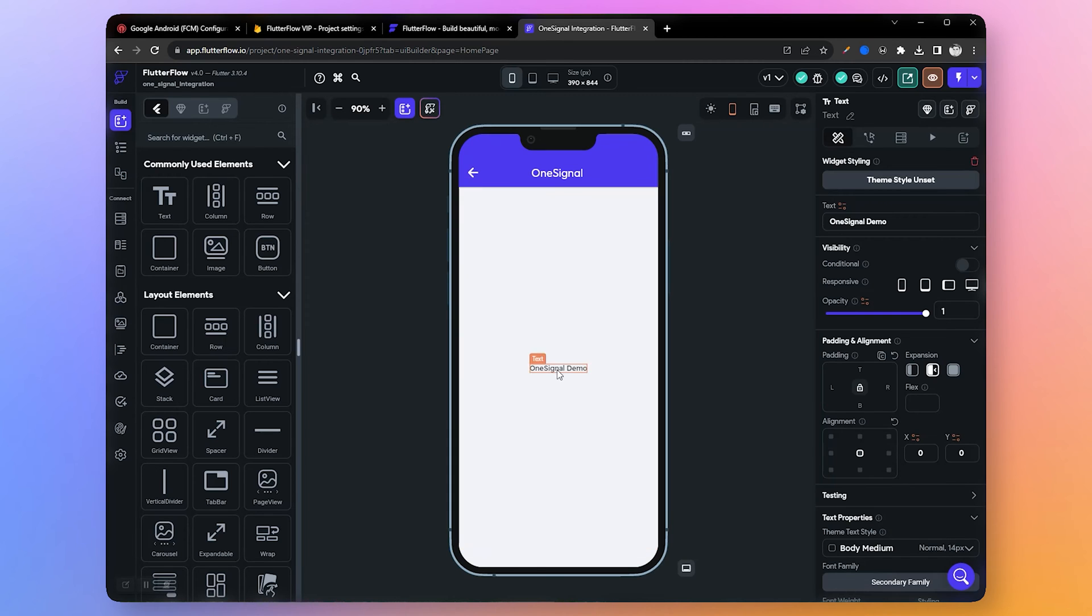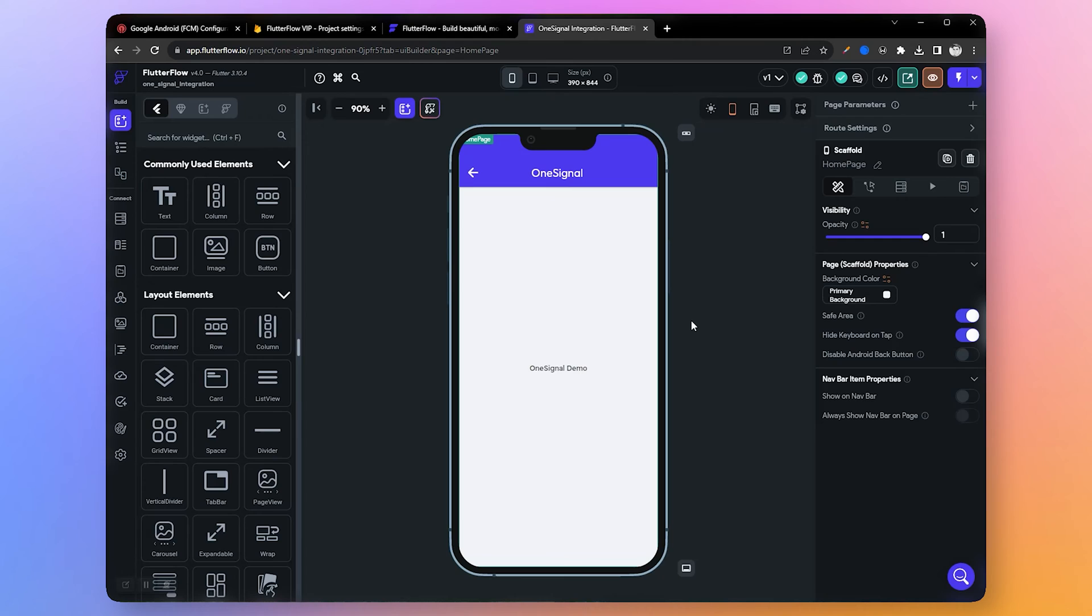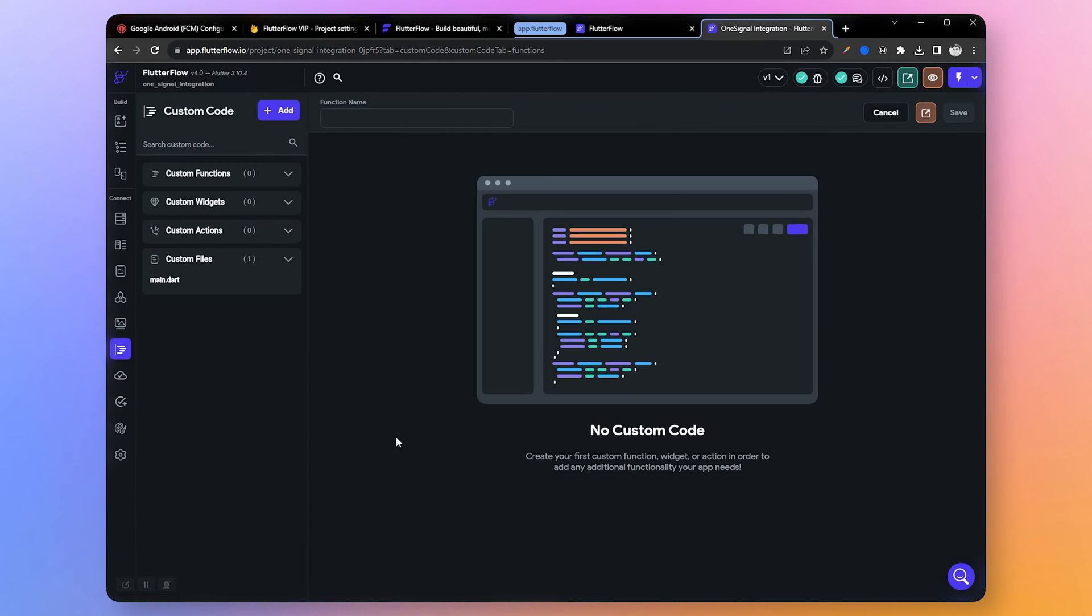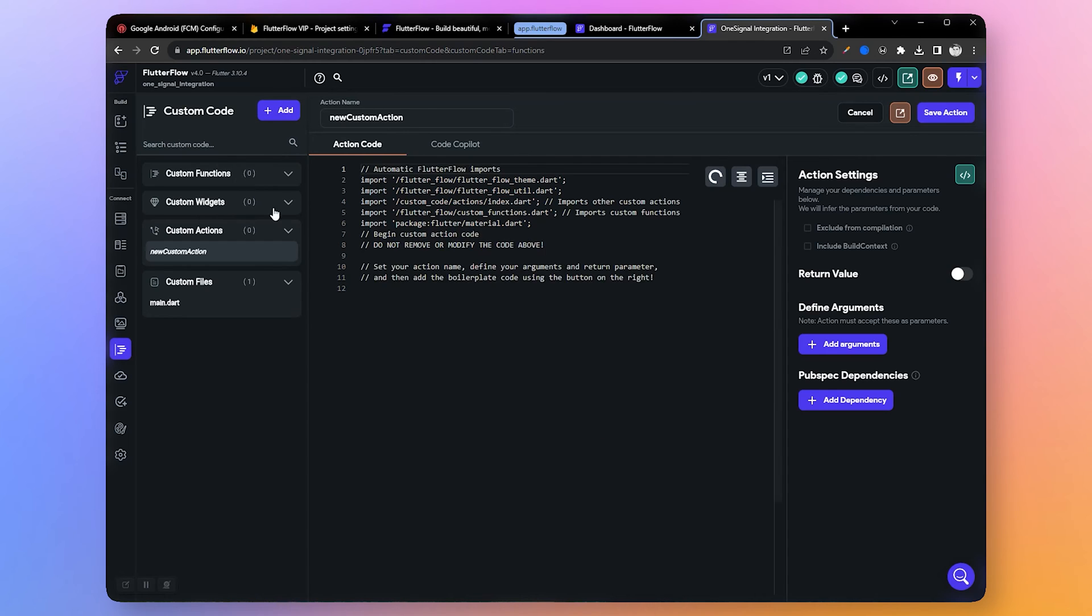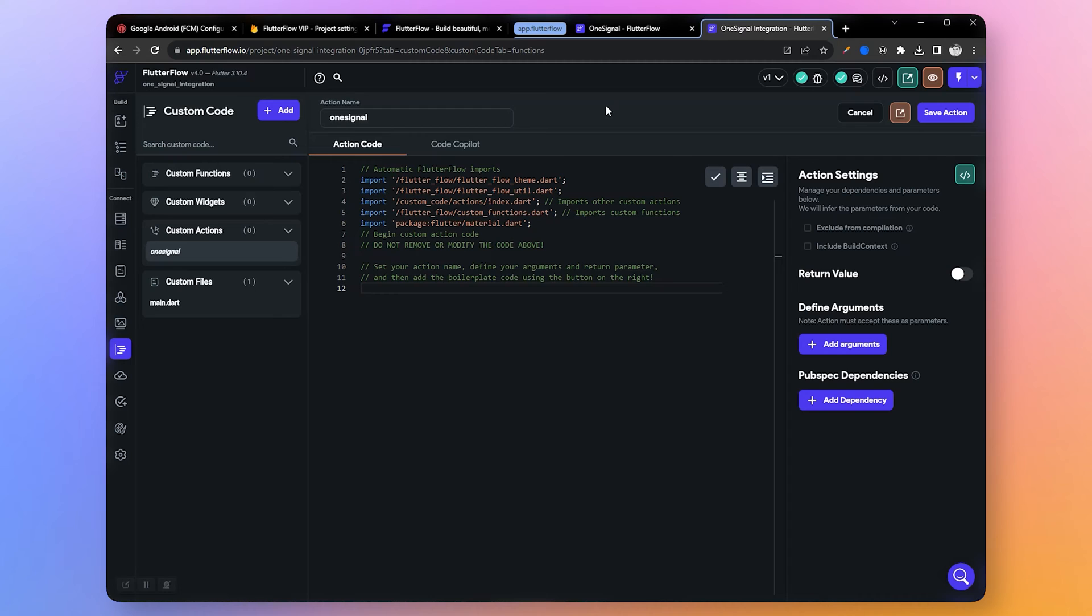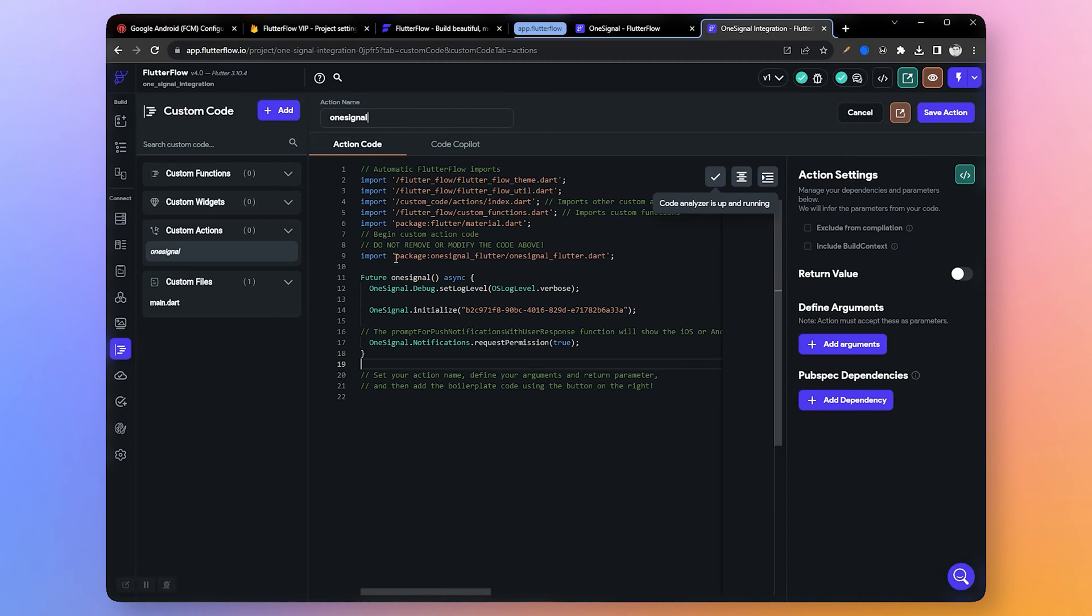Now let's open FlutterFlow. Here I have already created an app project - you can use any of your projects to follow along. Now navigate to the custom code section. In this section we need to add new custom code. Click on add button and select action.